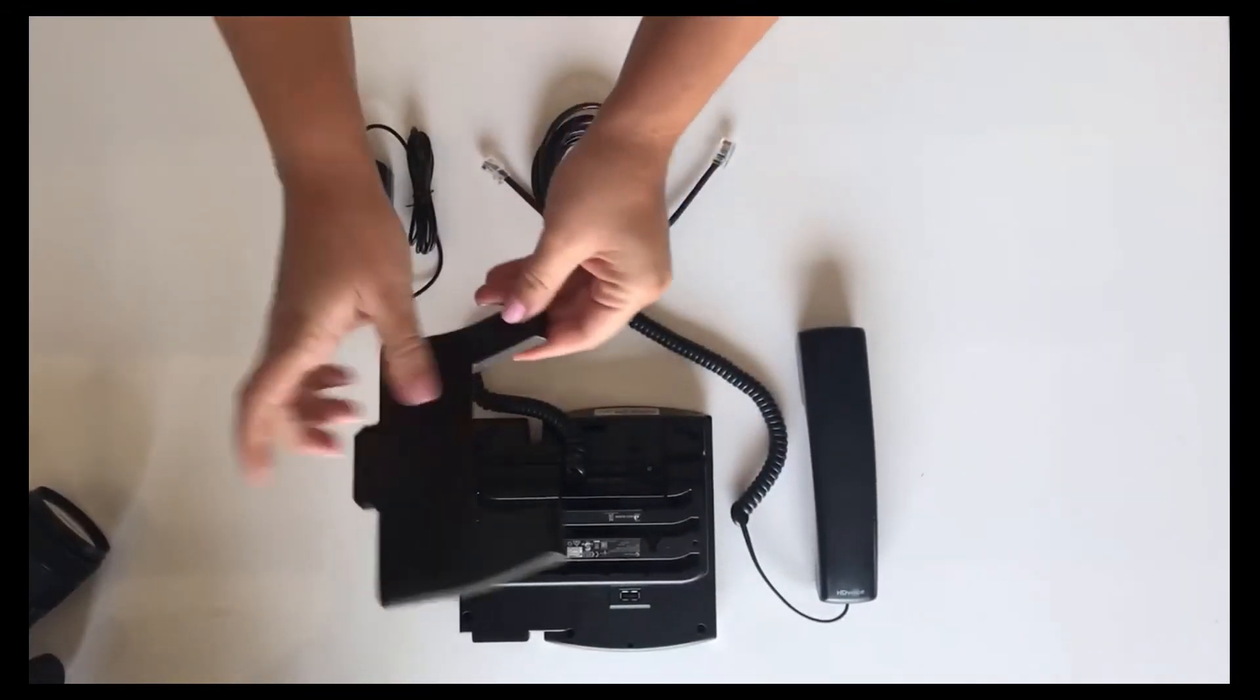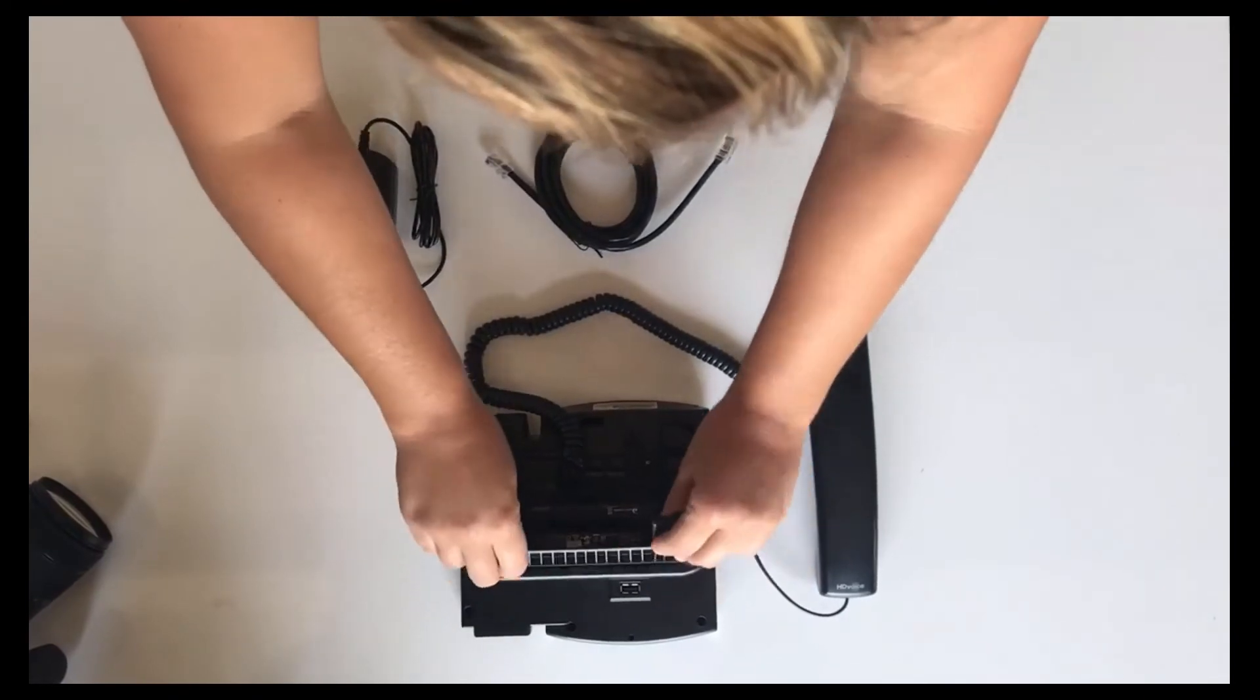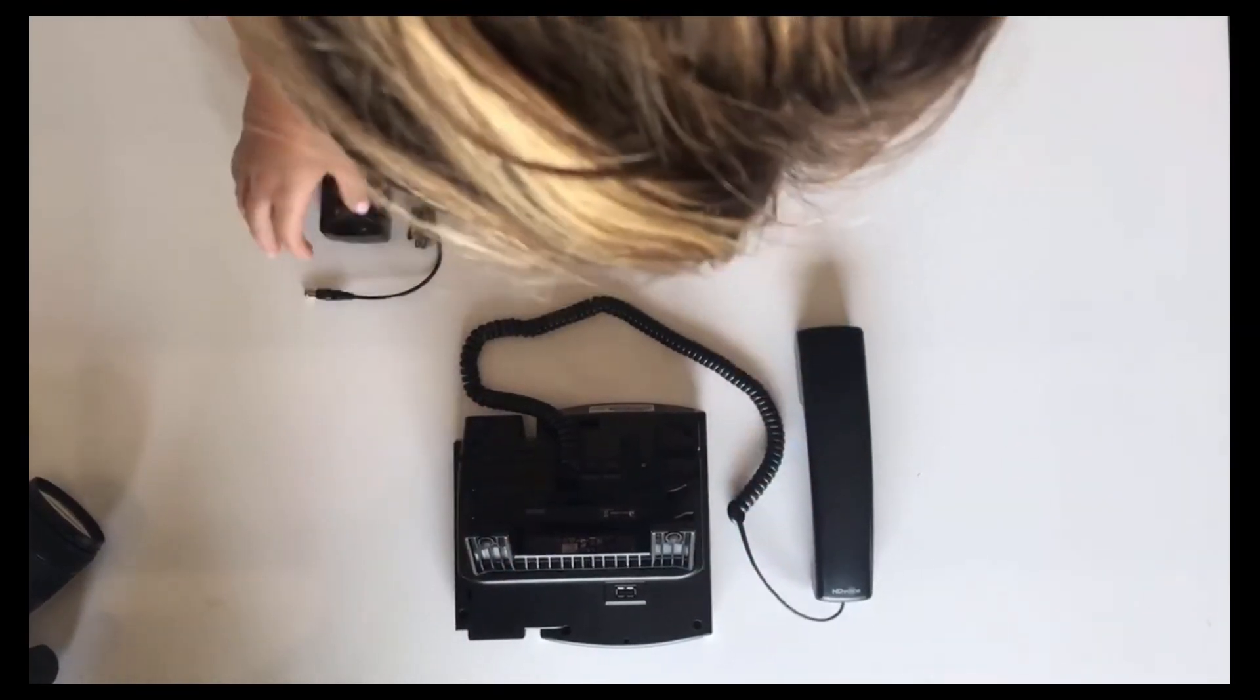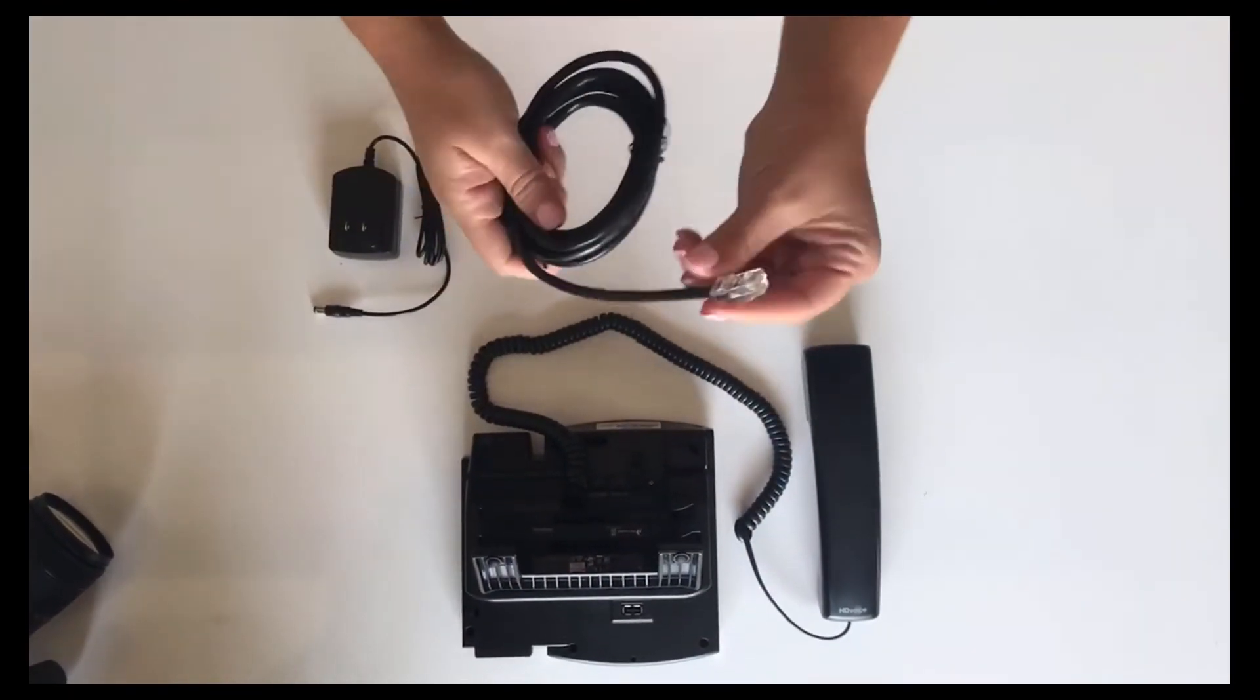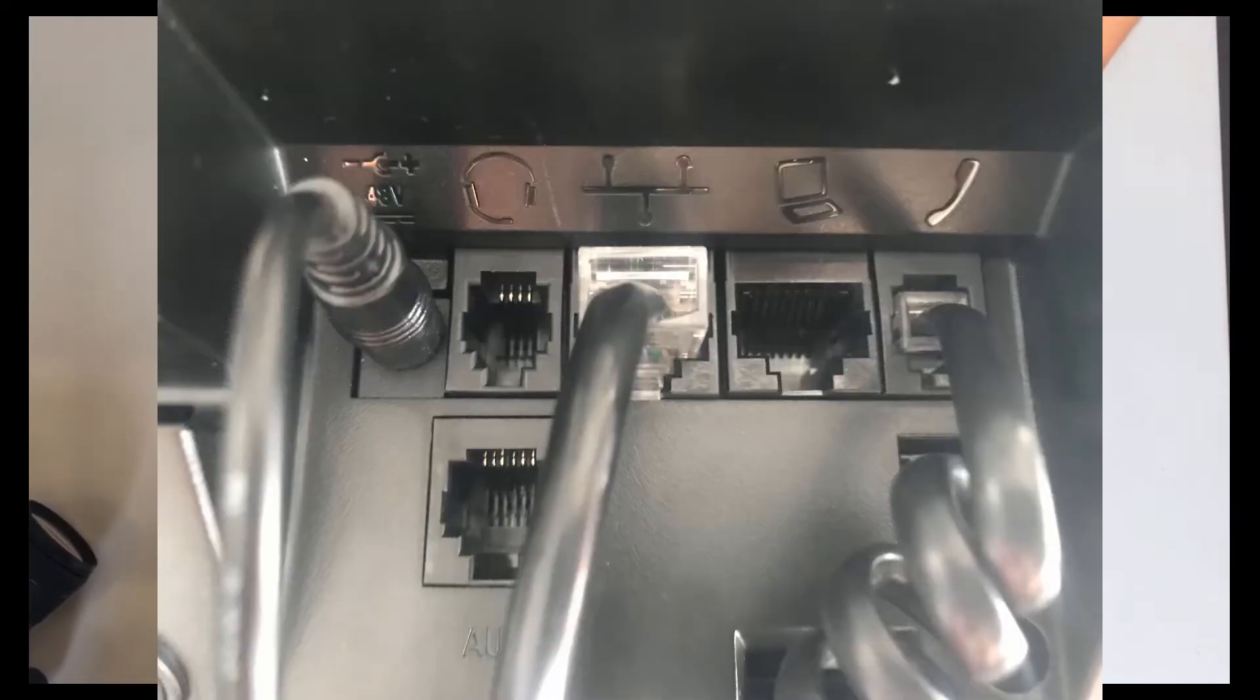Next we can insert the phone stand. The ethernet cable also needs to be plugged into the back.